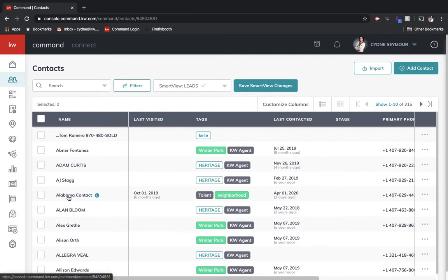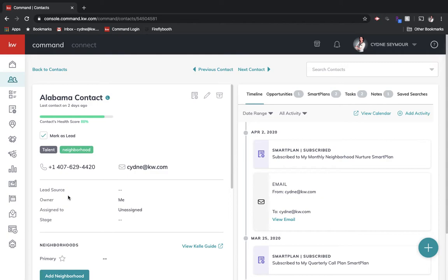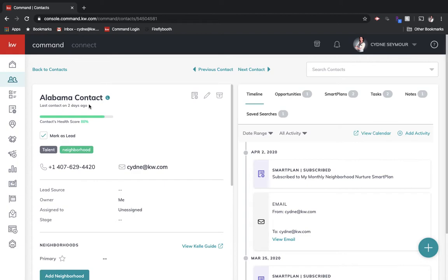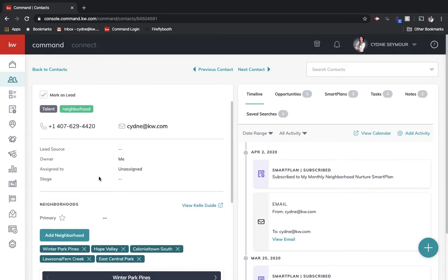So let's take a look at an actual contact and talk about some different things. So first of all, when we go into a contact, you'll see that this contact has an L next to it. That means it's a lead. I marked it as a lead right here. This contact has a health score of 88%, so there's different things you can add to a contact that'll get you that higher health score. And then down here, I've got their phone number as well as their email address.